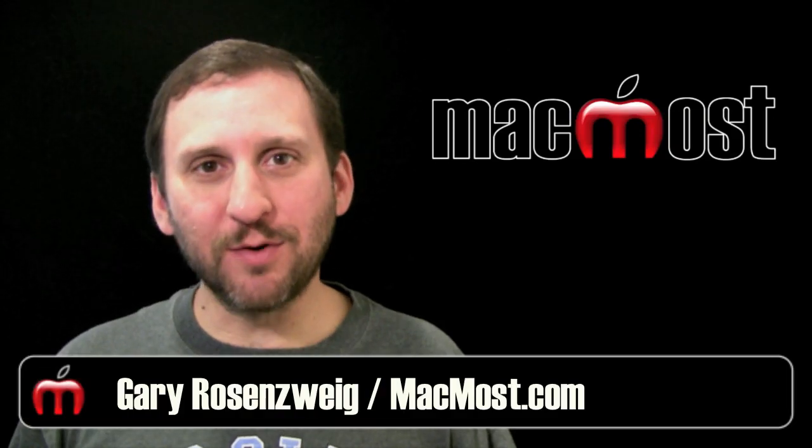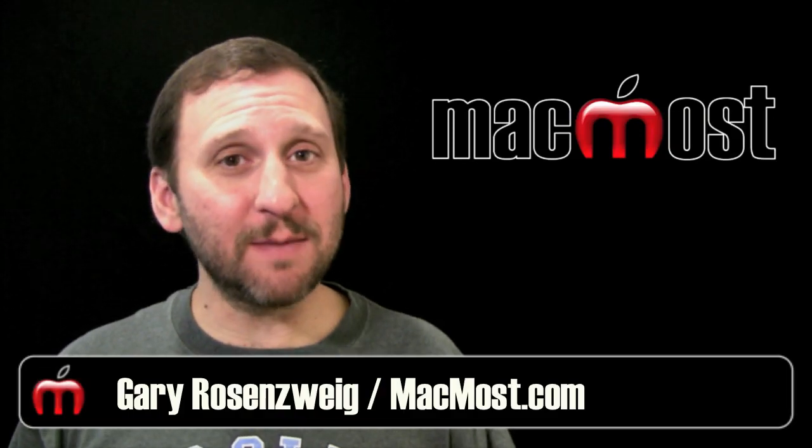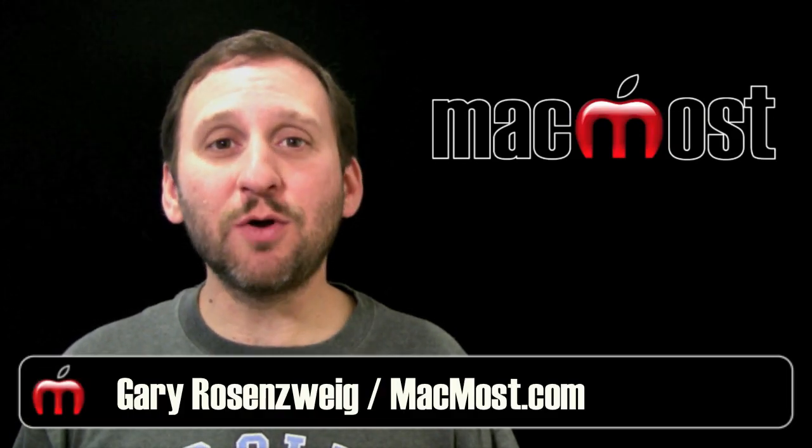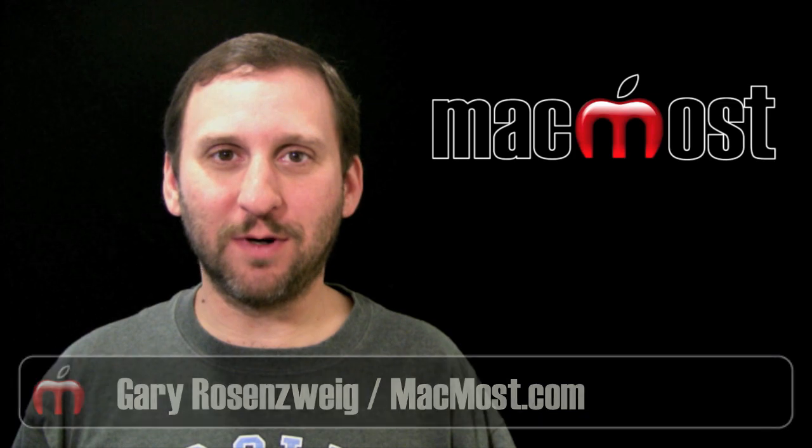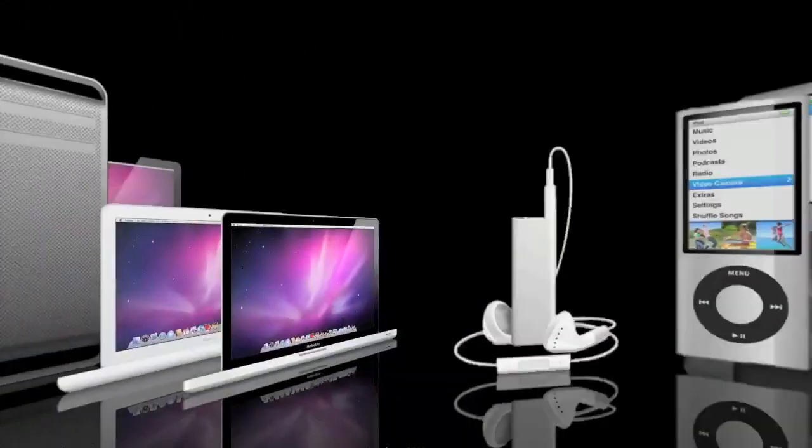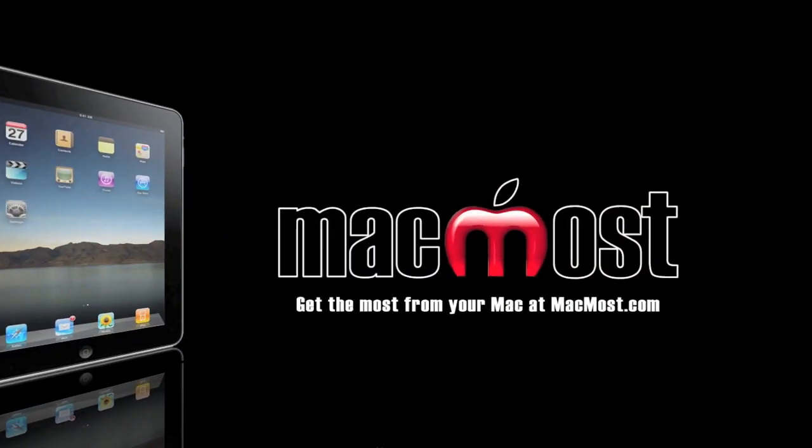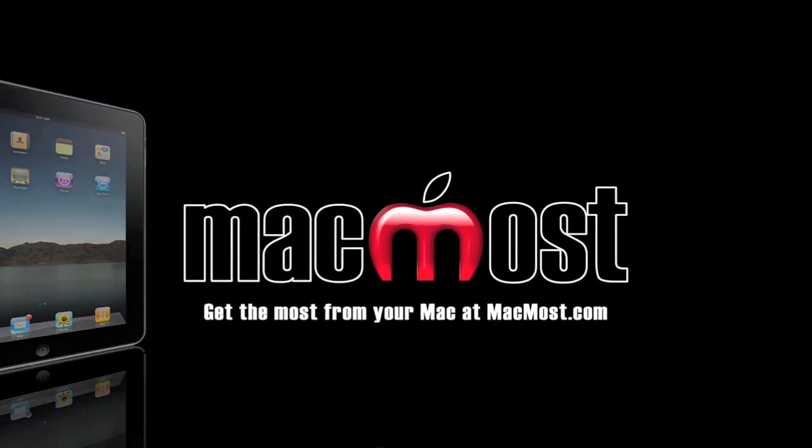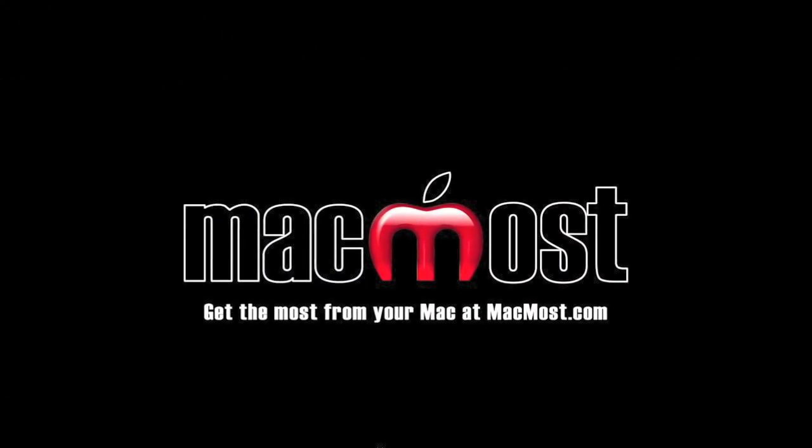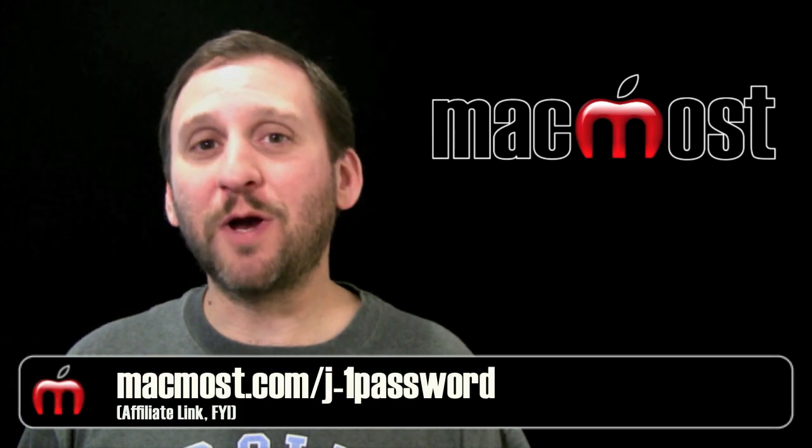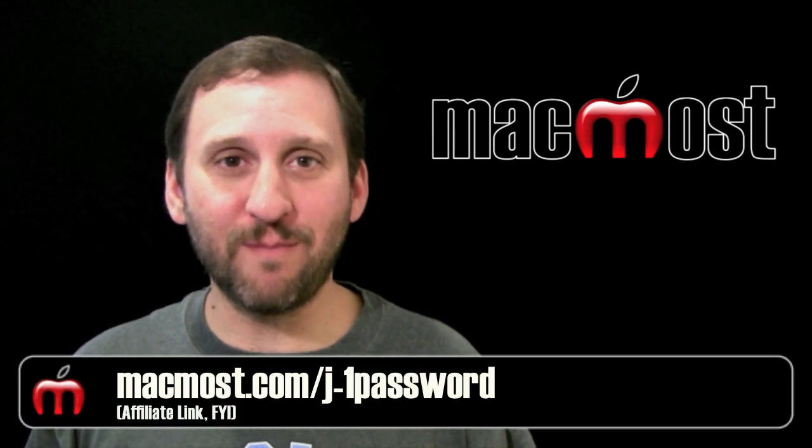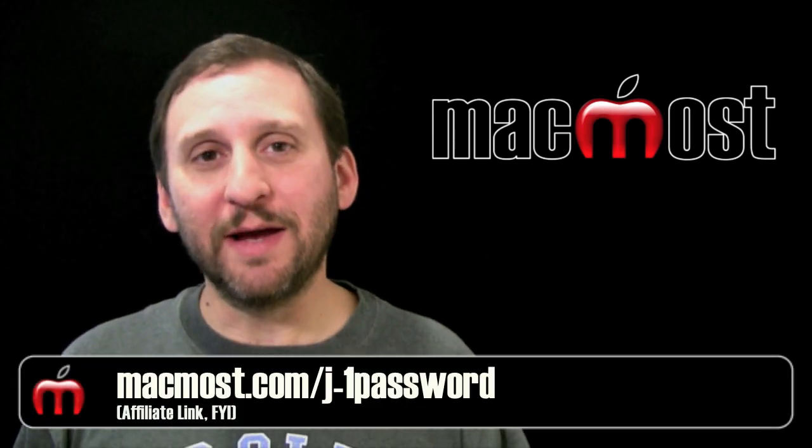Hi, this is Gary with MacMost Now. On today's episode, let me show you why you should be using 1Password. So 1Password is one of my must-have Mac tools.